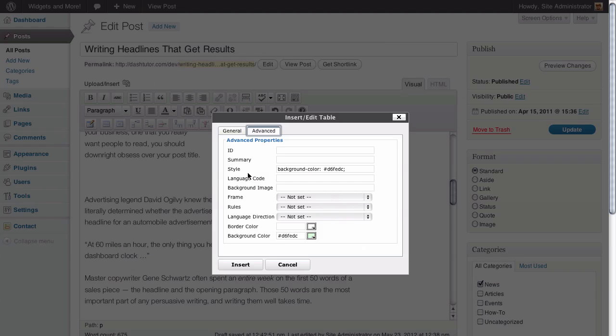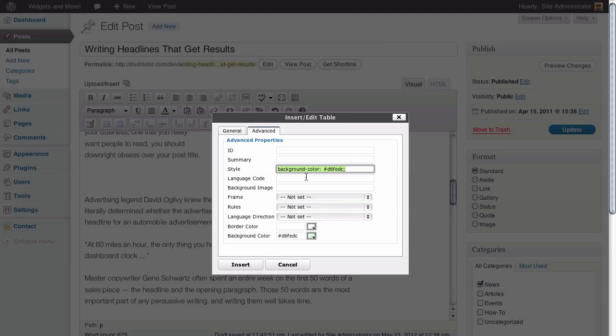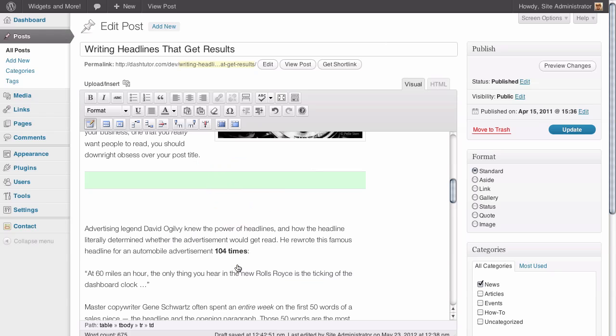You'll notice that up above here in the style area we actually have a new line of text that wasn't there before. You can tell by reading it that this is actually the background color we just specified. So don't delete this because this is actually what the plugin has done for us automatically when we picked our color. All we need to do now is click on the insert button to insert this table into our blog post.